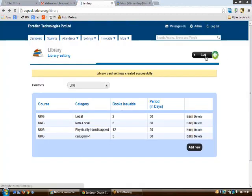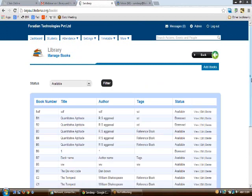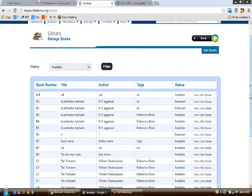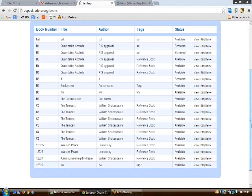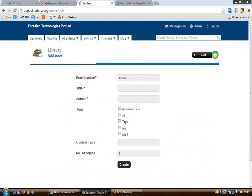Once the settings are done, you can also add categories for the library. Now we'll move on to the manage books part of the library management plugin. On clicking 'Manage Books', you'll see the library manage books page. If you've already created library books, they'll be shown in a table. For first-time use, the table will be blank and you'll need to use the 'Add Books' option. You need to enter the book number and the title.